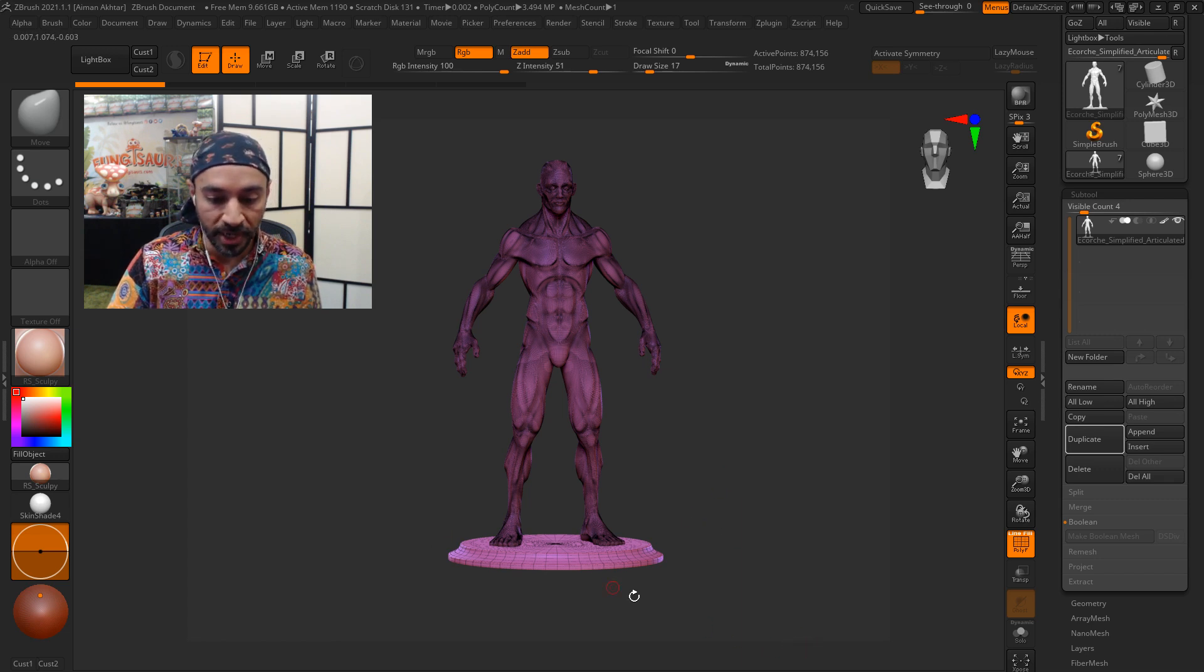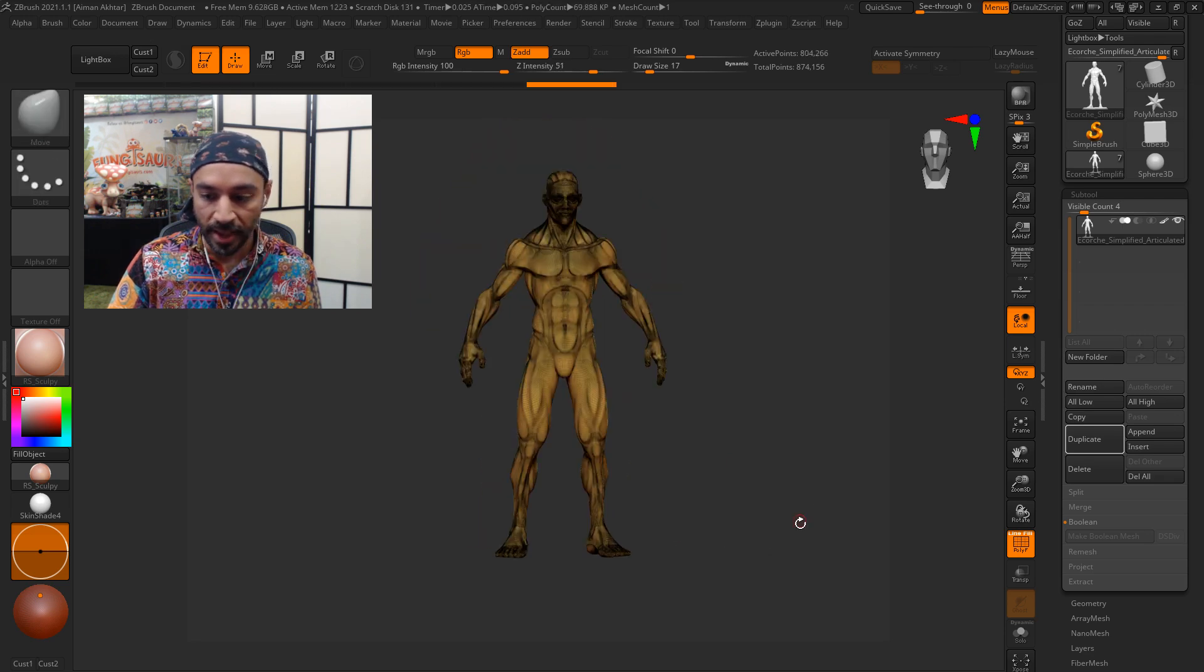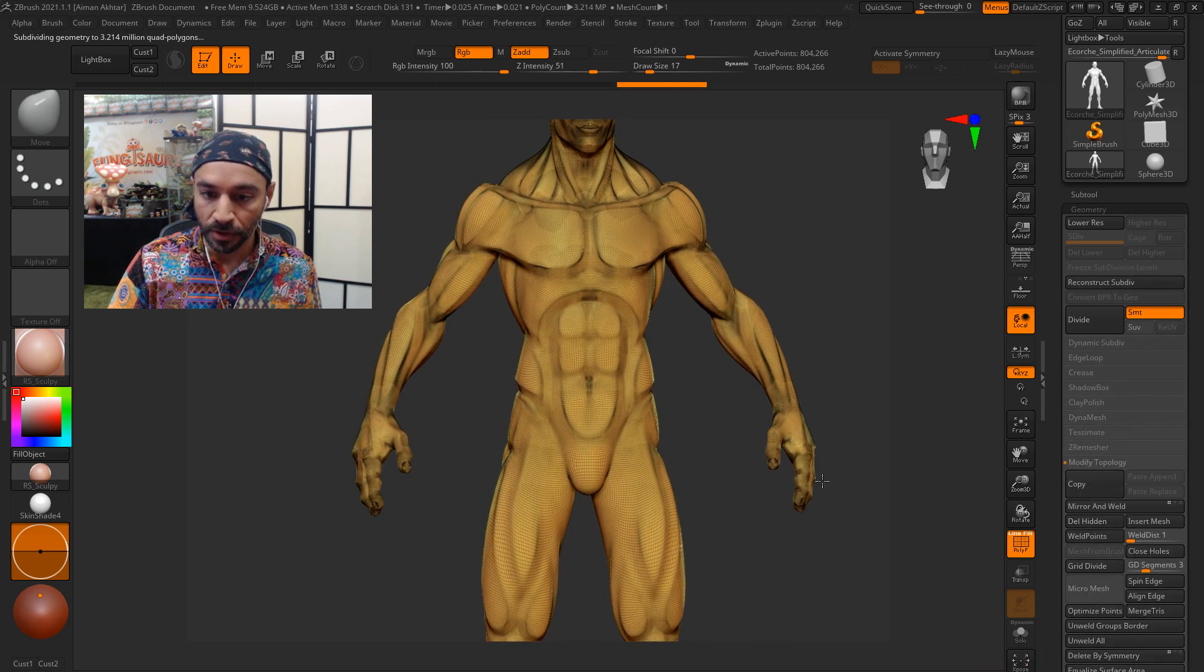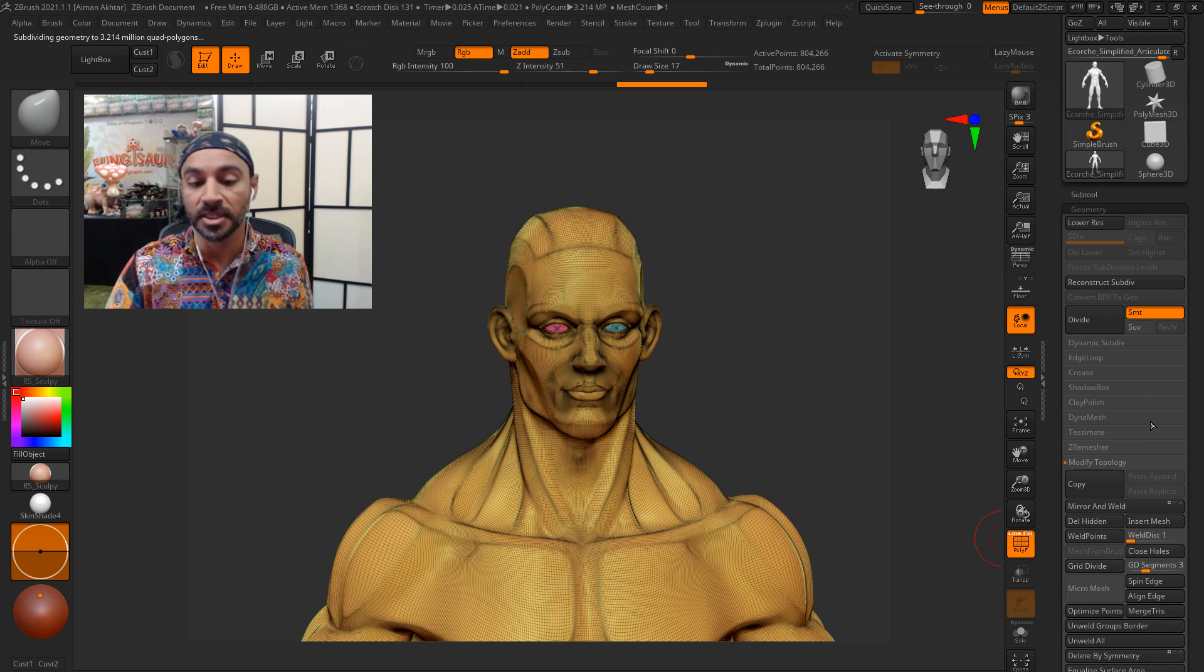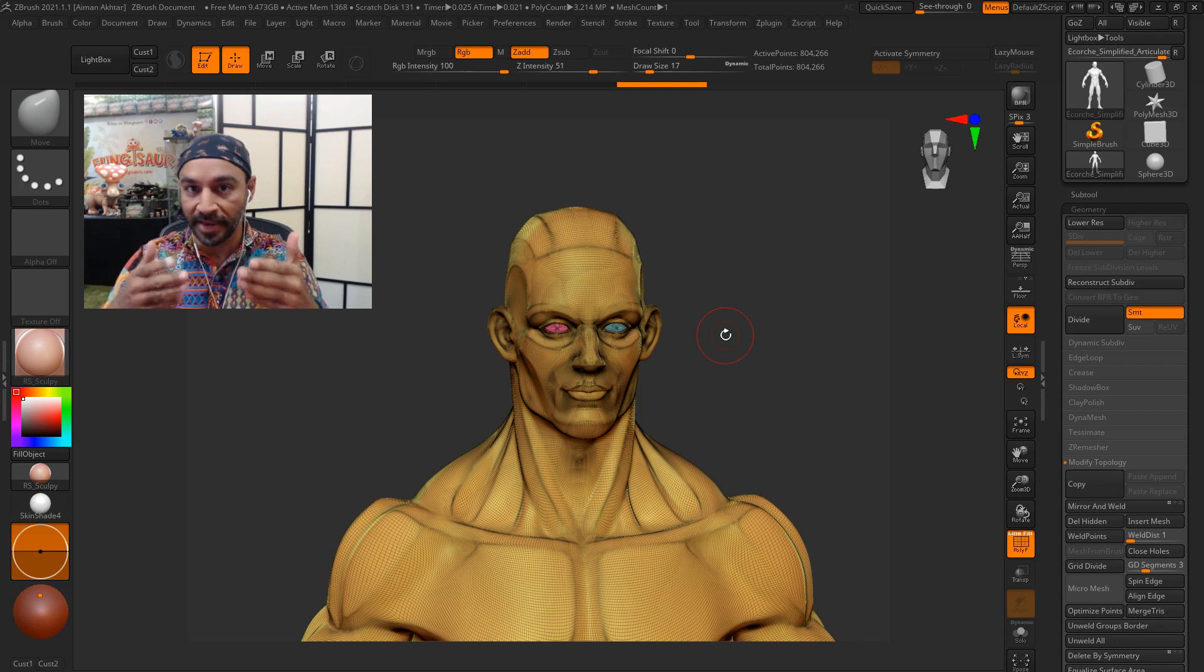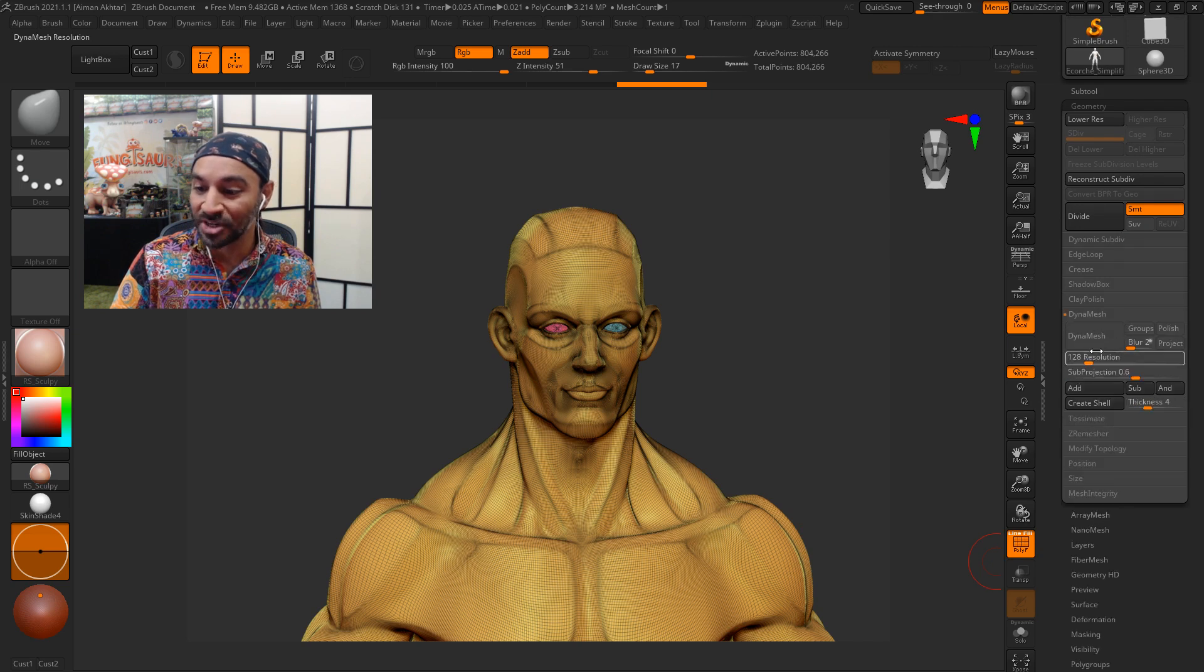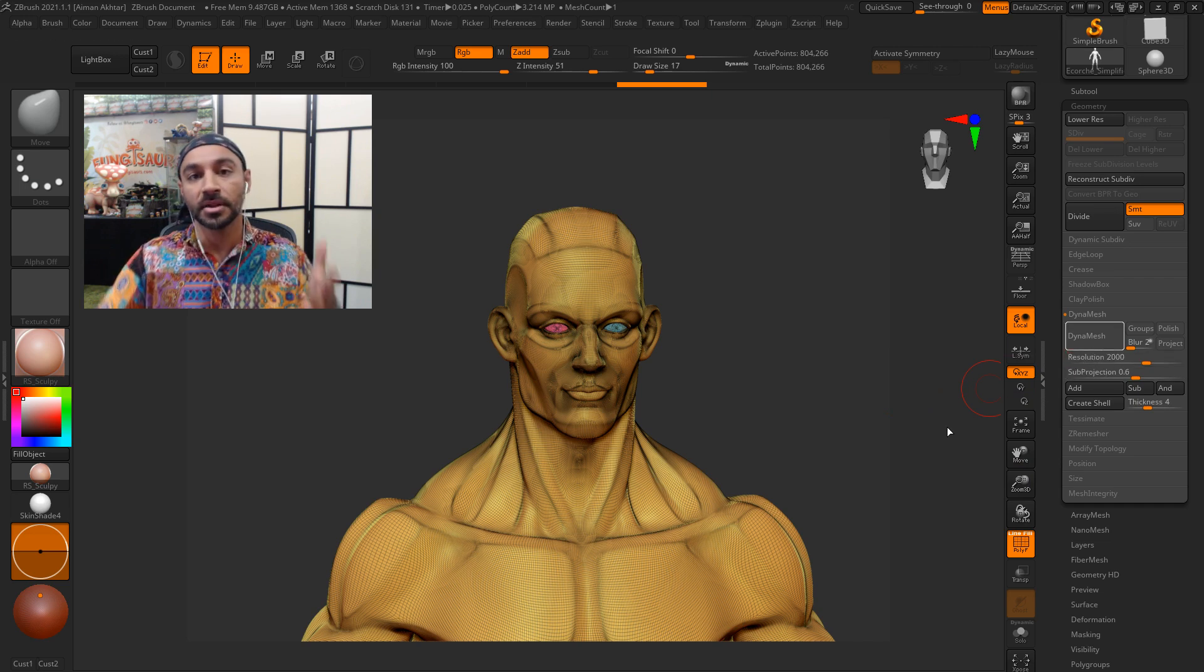Now I'm going to get rid of the base because I don't need it so I'll click auto groups, ctrl shift click on it, and go under geometry, modify topology, delete hidden. You'll also notice that the eyes are separate colors and that's because they're separate pieces, but for 3D printing you don't want multiple meshes overlapping each other or intersecting. You want it to be one solid piece and ZBrush is really great because the standard Dynamesh at the right resolution can do just that.